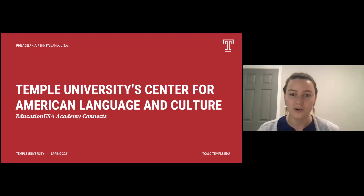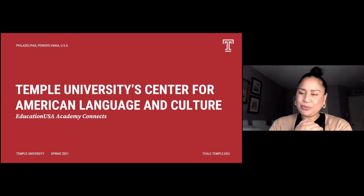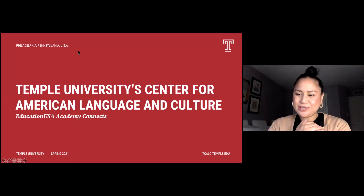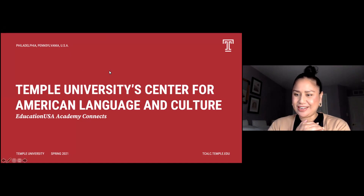I'm joined today by my colleague Janice, if you'd like to introduce yourself. Hi everyone, I'm Janice Duenas-McKnight, and I'm also with Temple Center for American Language and Culture. Thanks for learning with us today.